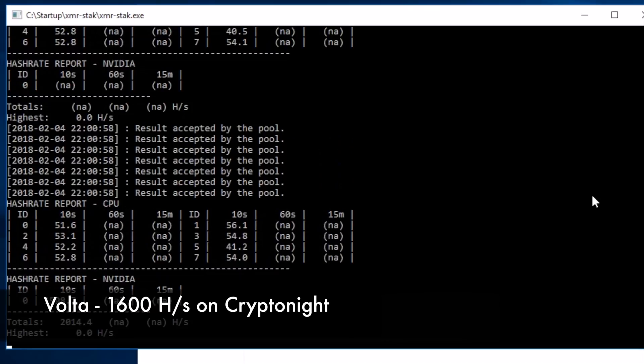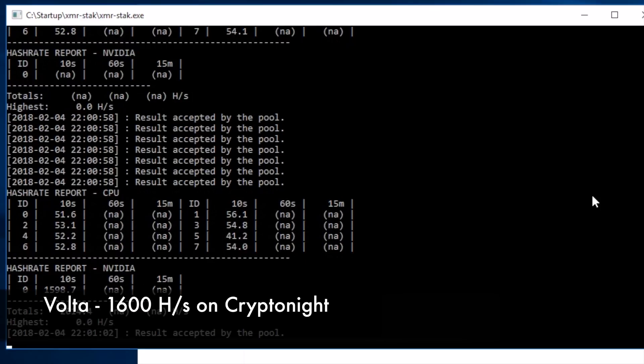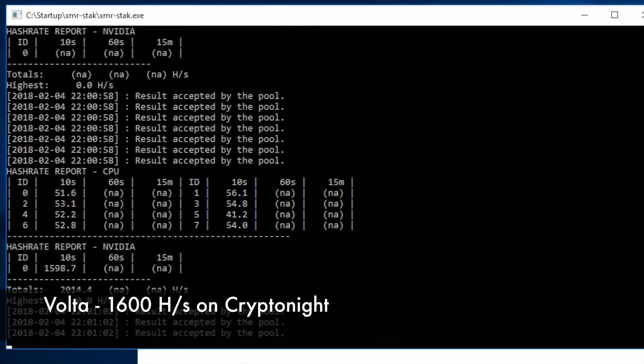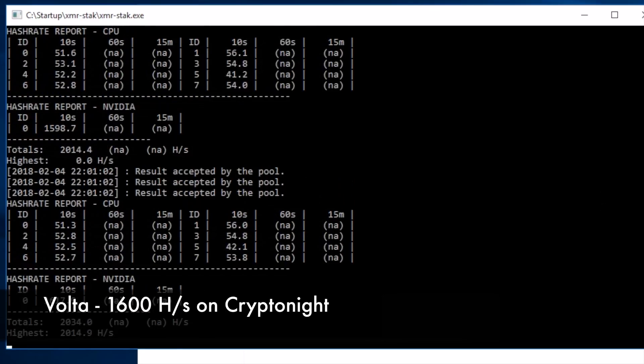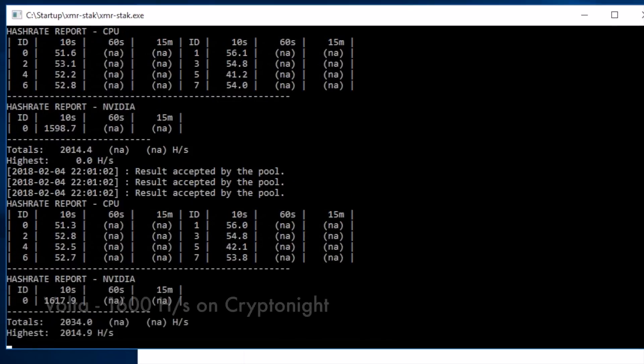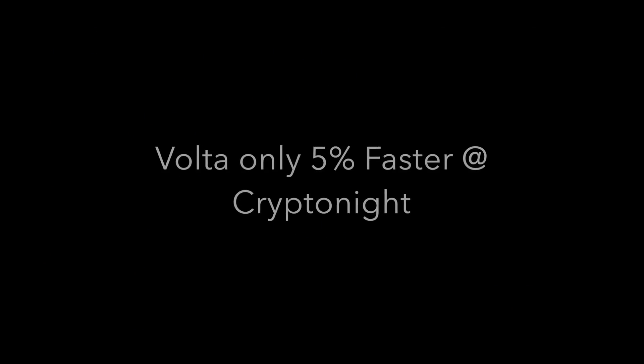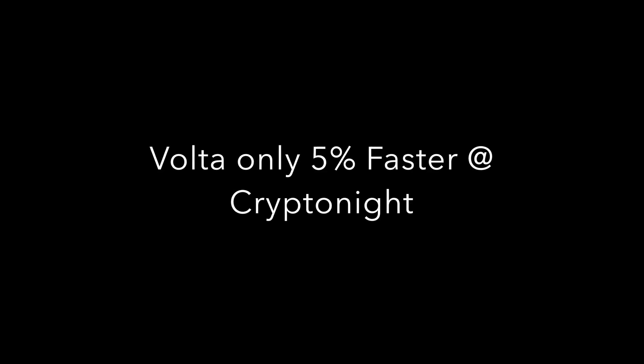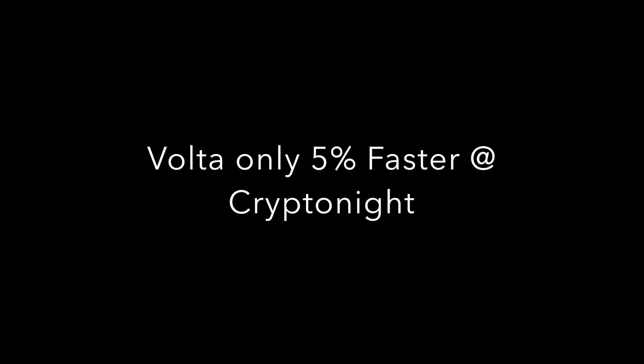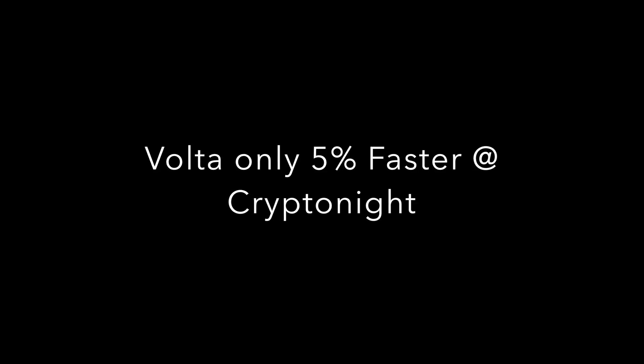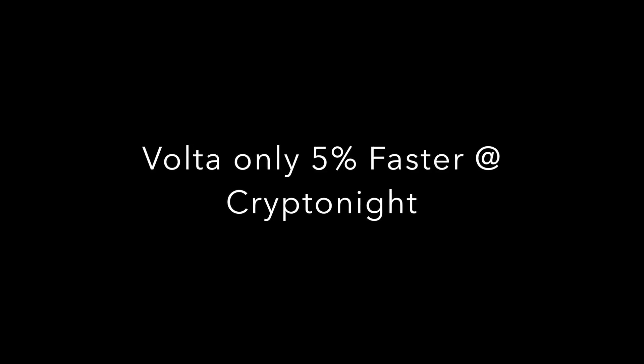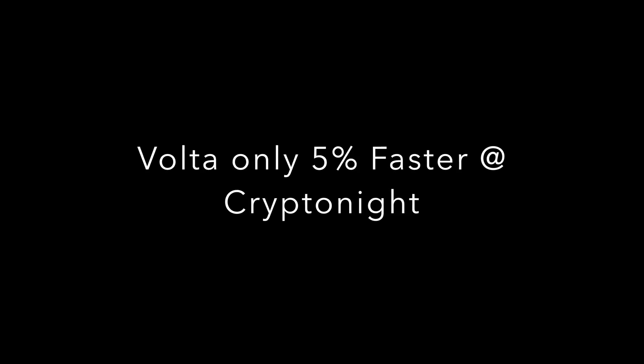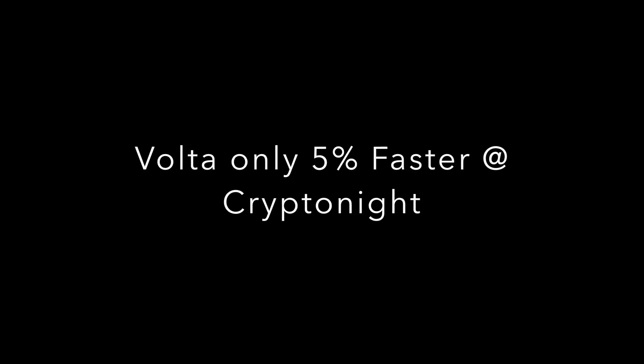Now let's come over and run Volta. Running Volta, we are seeing right around 1600 hash here on Cryptonight. Now what's interesting here is we are not seeing the same performance improvement in Volta on Cryptonight. We're only seeing a 5% increase.